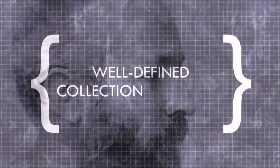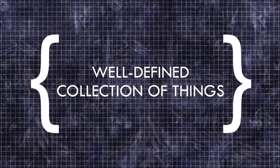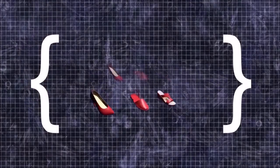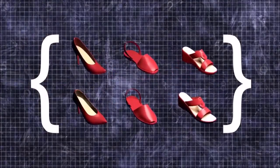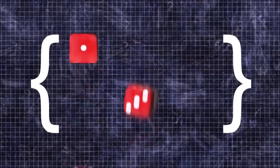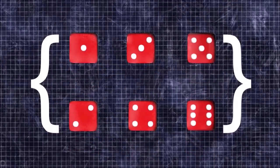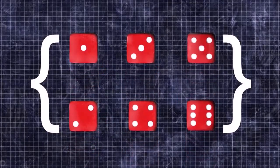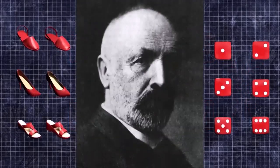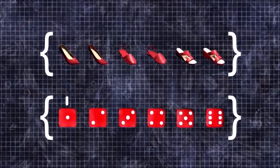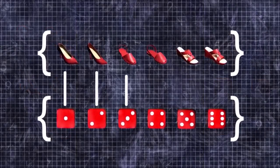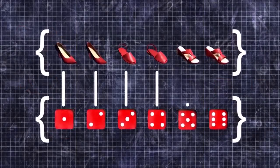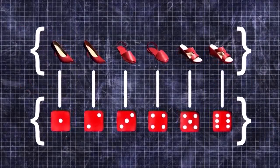A set is a well-defined collection of things, like all the bright red shoes you own, or all the possible outcomes from rolling a typical six-sided die. Cantor used sets as a way of comparing quantity. If you can match up the die-roll possibilities in a one-to-one correspondence with your shoes, with none left over in either set, then you know they have the same quantity.